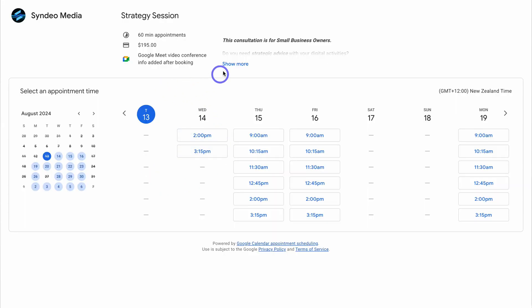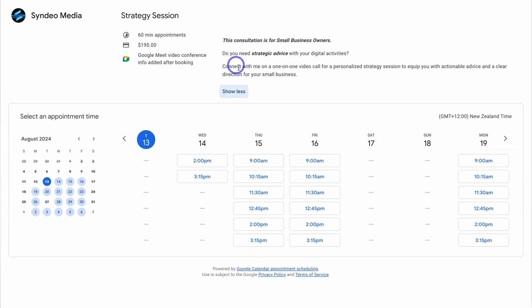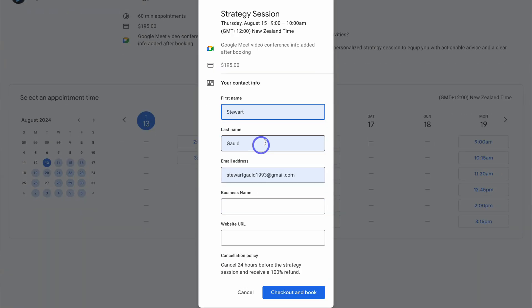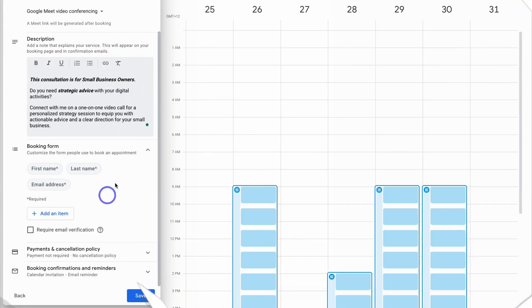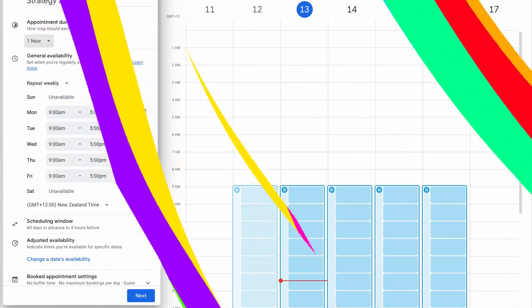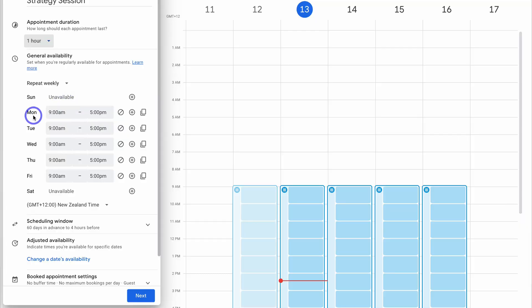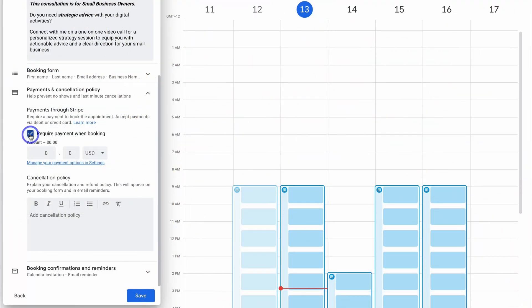Google has just killed Calendly, and this is no joke. As a free or paid Google user, you now have access to a free custom appointment scheduling form found directly inside the free Google Calendar app. Not only do you have complete freedom to customize your availability, meeting location, description and reminders, but you can also collect payments in advance.